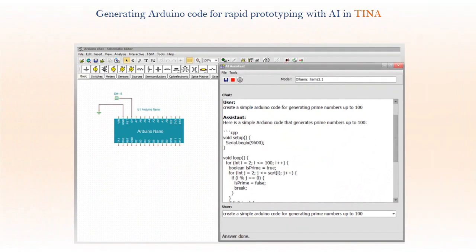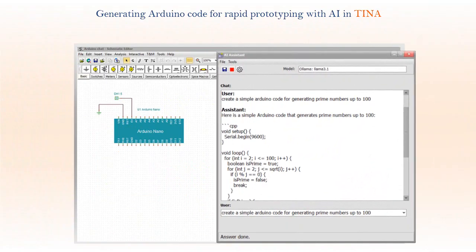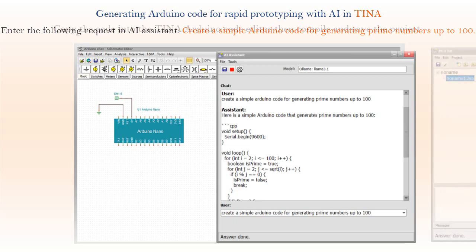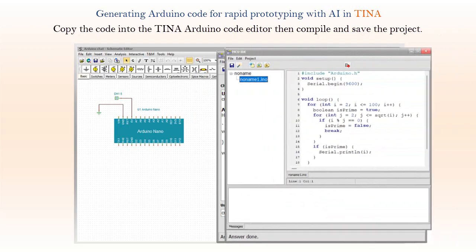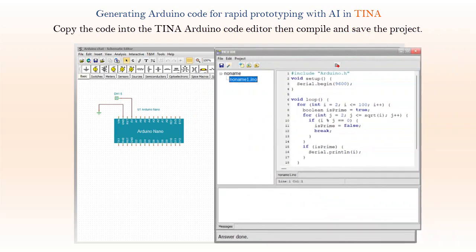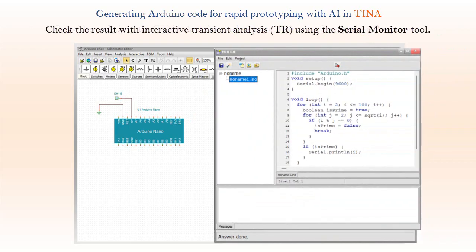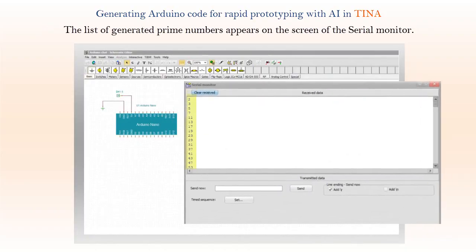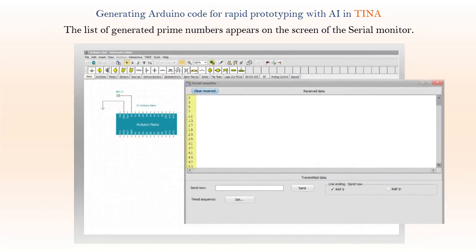Generating Arduino code for rapid prototyping with AI in TINA. Enter the following request in the AI Assistant: 'Create a simple Arduino code for generating prime numbers up to 100.' Copy the code into the TINA Arduino code editor, then compile and save the project. Check the result with interactive transient analysis using the Serial Monitor tool — the list of generated prime numbers appears on screen.